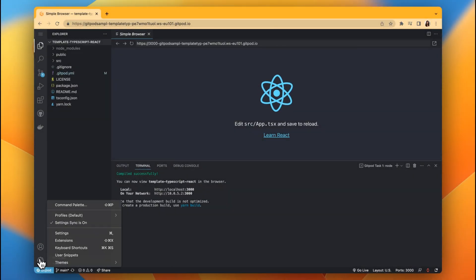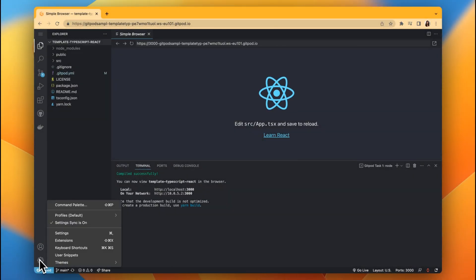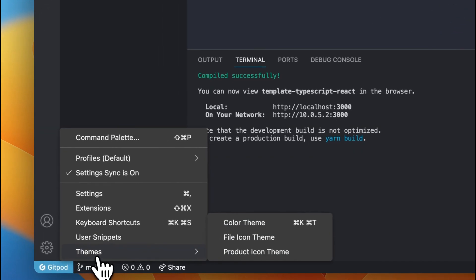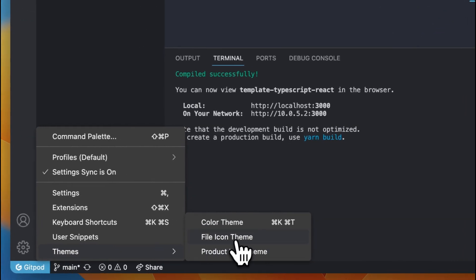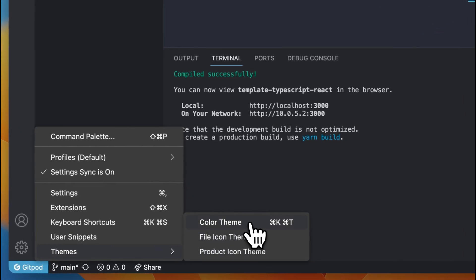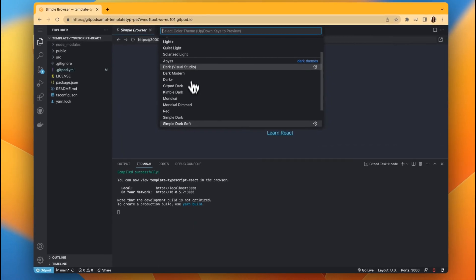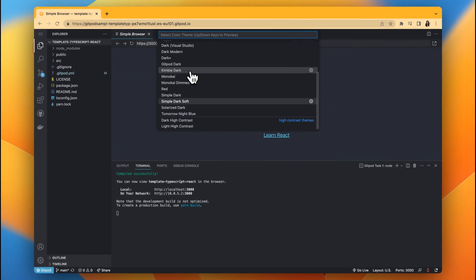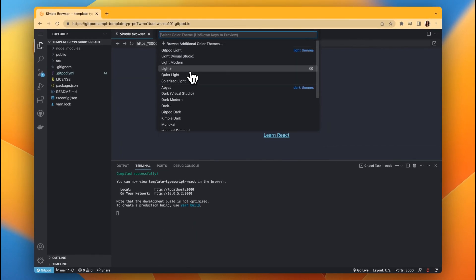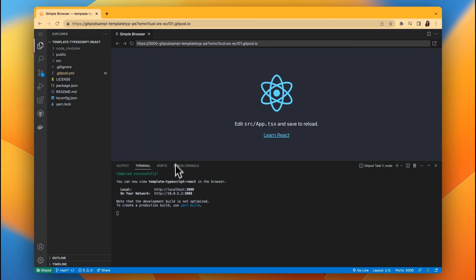So let's change the theme. Just like we would do on VS Code desktop, head over to settings, themes, color theme, and choose your preferred theme. Today I'm in the mood for a darker one.